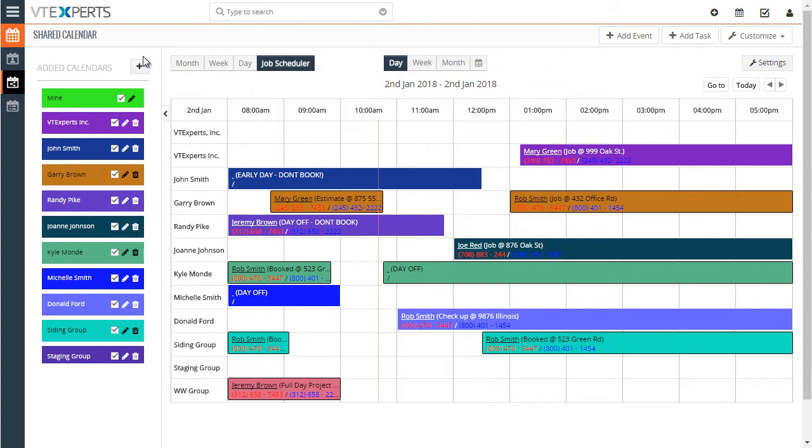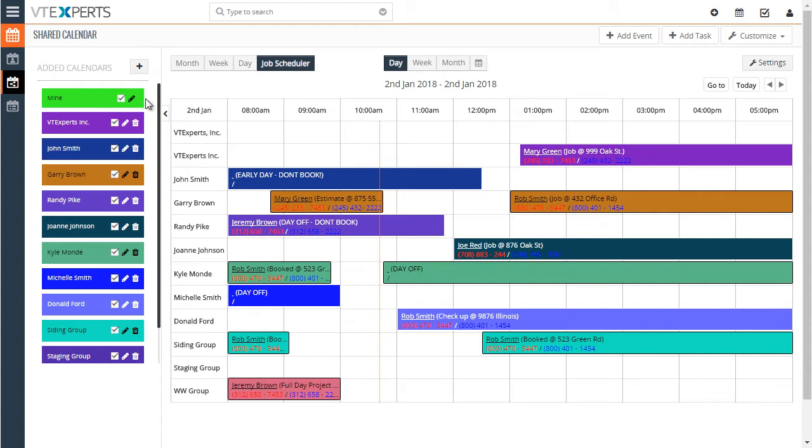Now you can add additional users by just hitting add calendars or you can turn them on and off. So for now, we'll just keep it as is and move on with the demo.